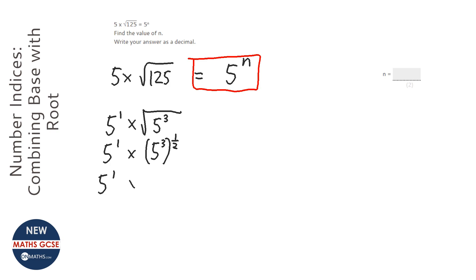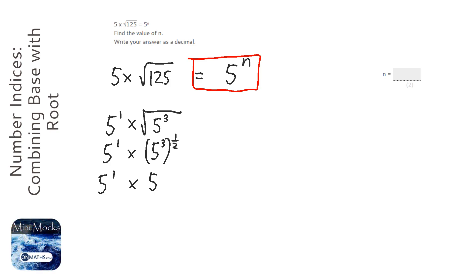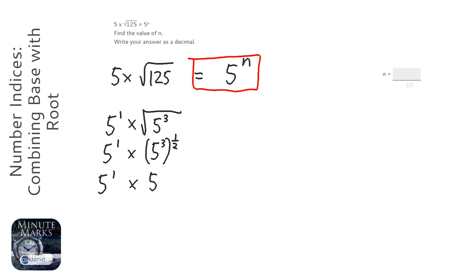Now the second rule that I'll need is if I've got a number inside and a number outside of a bracket, which I do here, I times them. So that's going to be the same as 5 to the power of 1 and a half, or 3 over 2, or one and a half. I could just write it. That's one and a half. It doesn't matter.